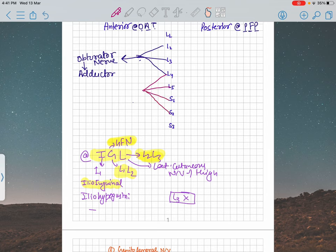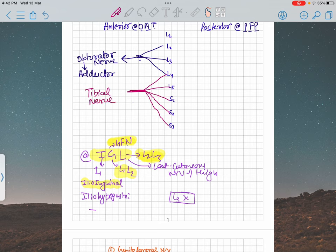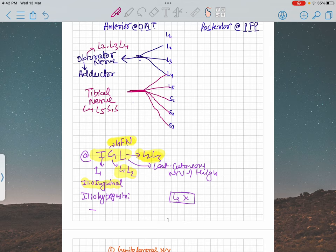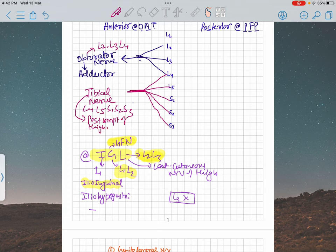The tibial nerve arises from L4, L5, S1, S2, and S3. This is one of the very thickest nerves. So if someone asks you the root value of the tibial nerve: L4, L5, S1, S2, and S3. The tibial nerve is going to supply the posterior compartment of your thigh, the posterior compartment of your leg, and the whole of the foot.